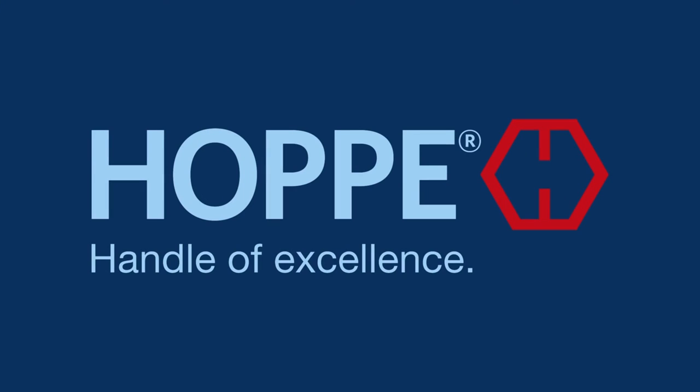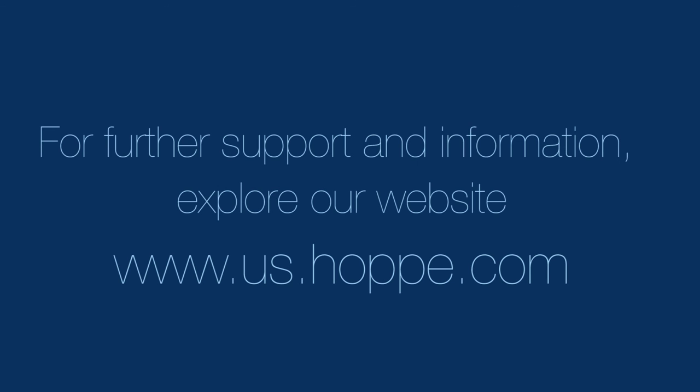Congratulations! You've successfully removed and reinstalled your HOPPA HLS 9000 multipoint lock. For further support and information, explore our website at www.us.hoppe.com.